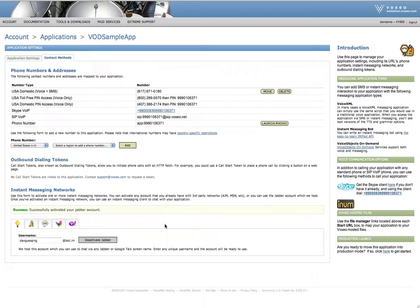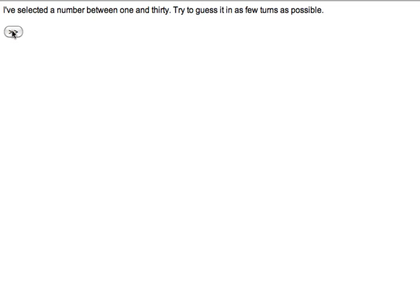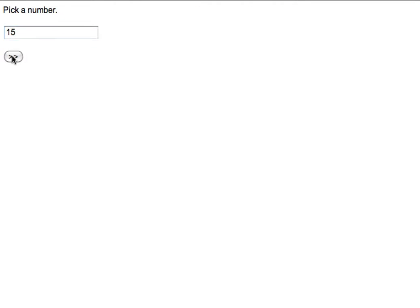Now I can also access the same application through a mobile web interface. I'm going to switch over here and go through a web interface. Now this could be on my mobile phone. I'm showing it to you here in a browser purely for the purpose of simplicity. I'd select a number between 1 and 30, try to guess in a few turns. Okay. And so I'm going to pick a number, 15. You're too low. Try a little higher.